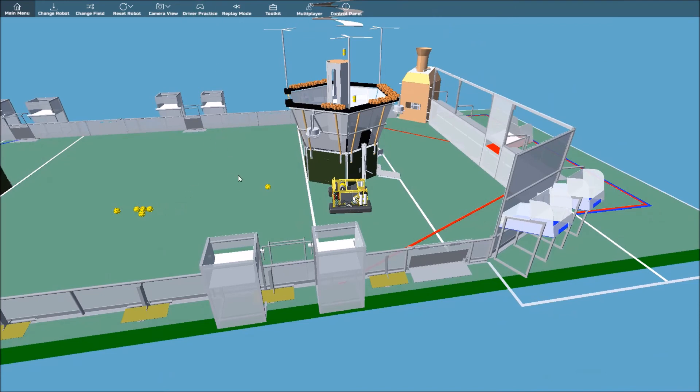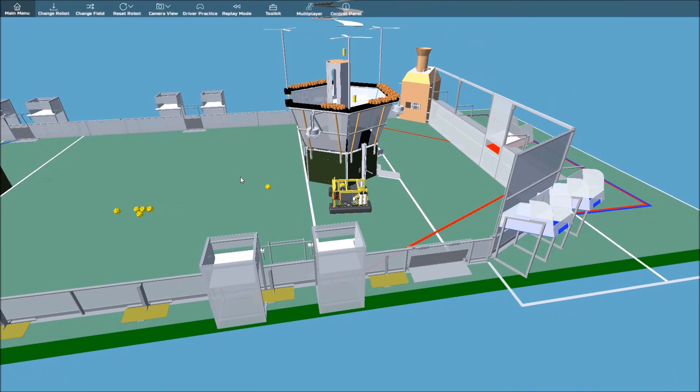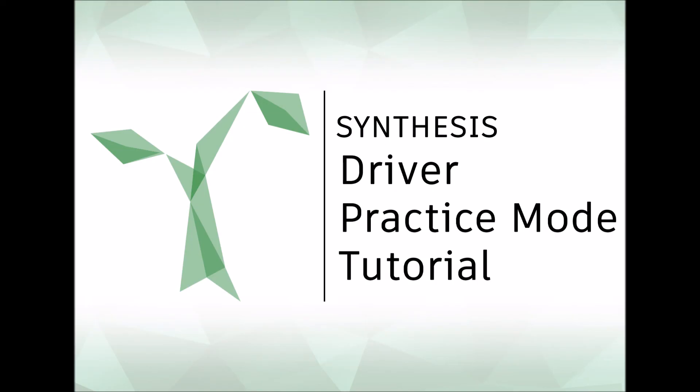Now you should be good to go with the new driver practice mode. Keep in mind that you can also do this with a secondary game piece, which makes sense for a game such as this with both fuel and the gear. If you're interested in contributing to synthesis, make sure to check out our GitHub page as well.